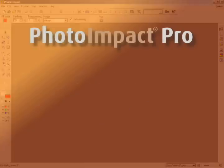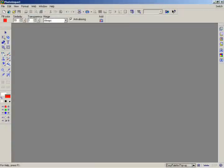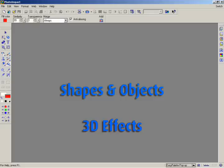In this chapter, we'll give you a glimpse of how Photo Impact lets you create shapes and objects with its vector-based path tools, as well as how to apply 3D effects to these objects.